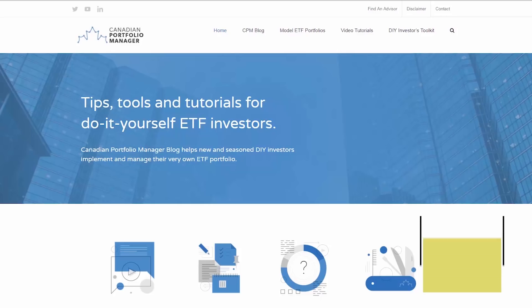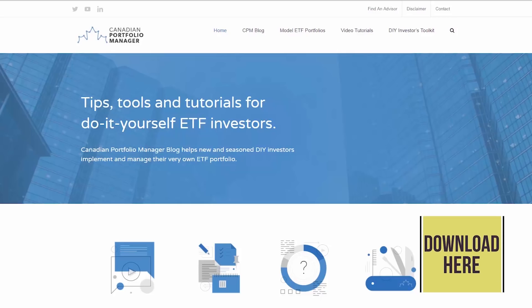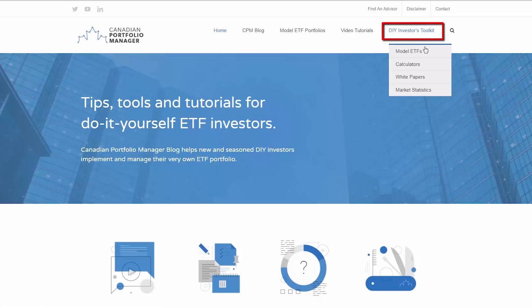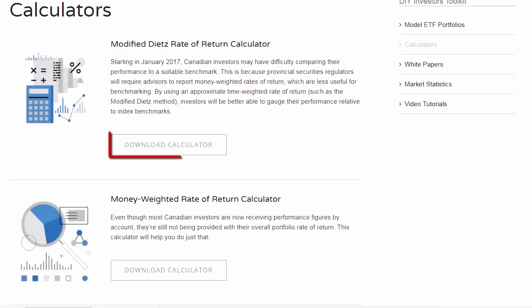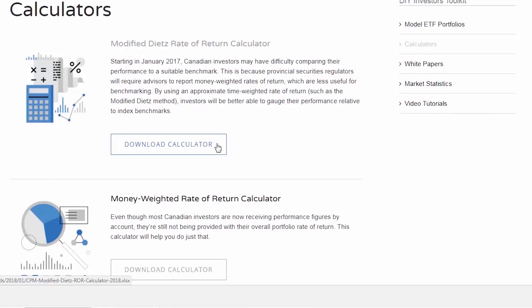First, visit CanadianPortfolioManagerBlog.com to download my free rate of return calculator. Hover over the Do-It-Yourself Investors Toolkit tab at the top right of the screen, and then click on Calculators. Next, click on the Download Calculator button underneath the modified Dietz rate of return description. You can save the file to your desktop or another location.